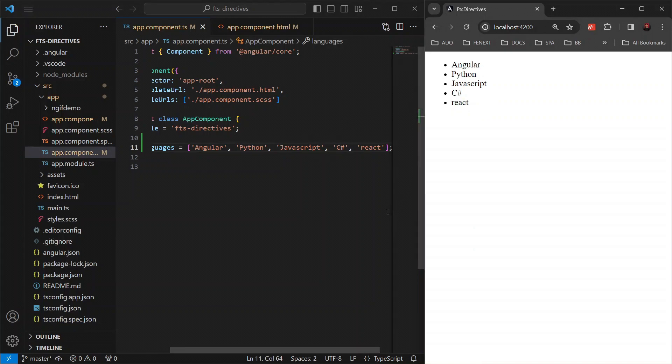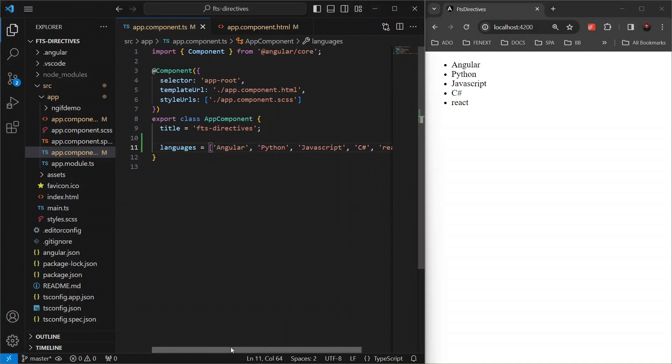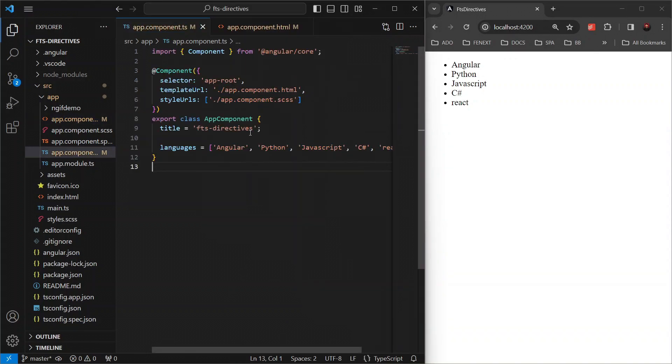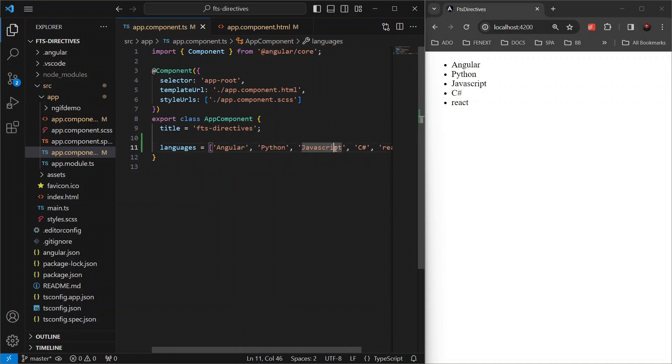This is the power of ngFor. And now let's say our data is a bit more complex, with each language represented as an object in an array. For example, we might have an array of language objects in our component like language with its respective year.